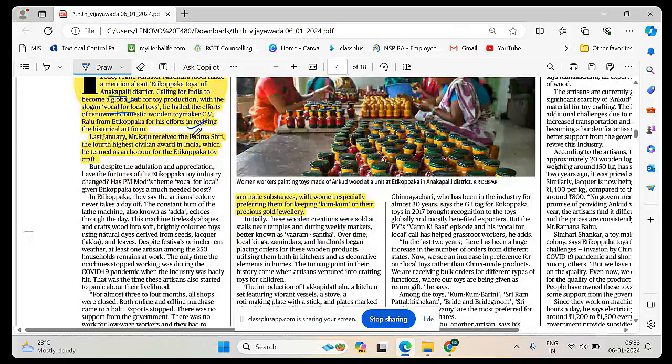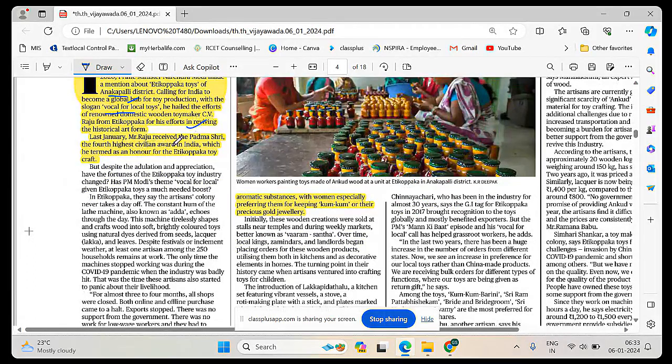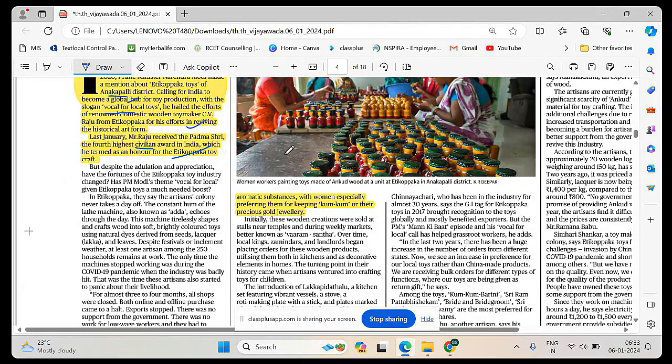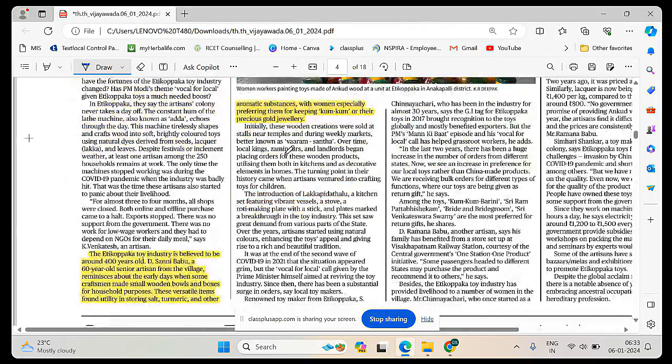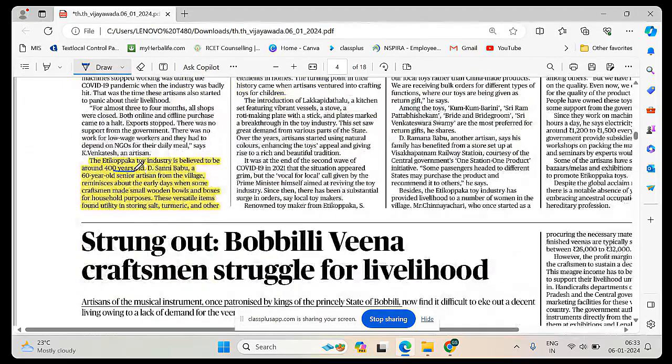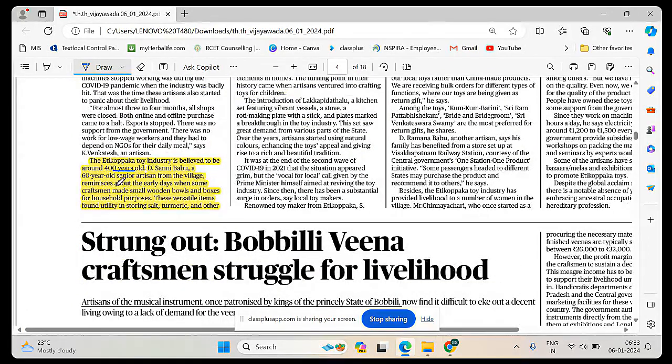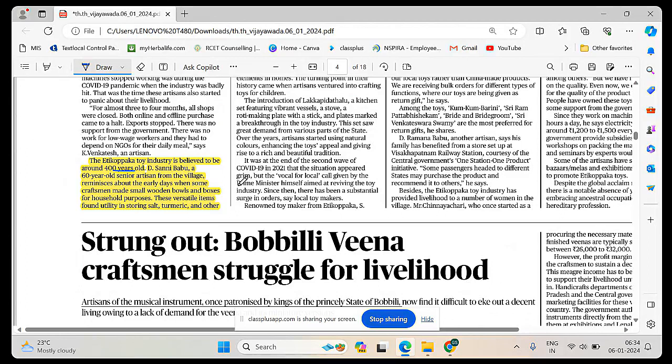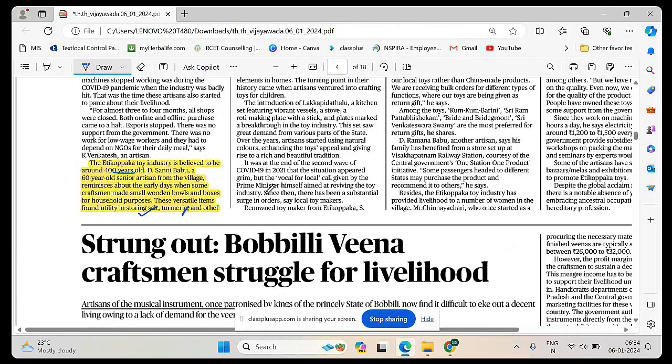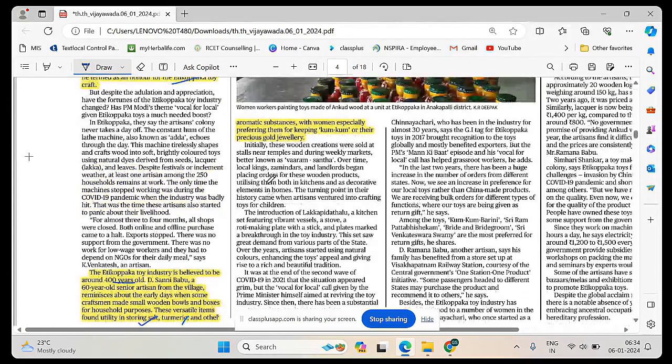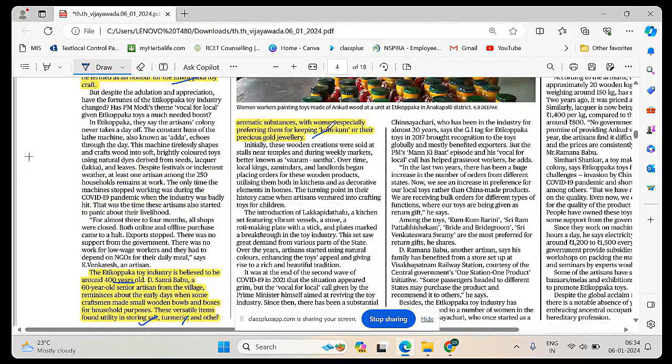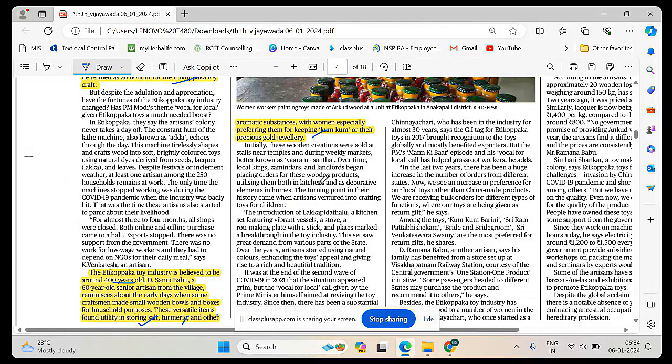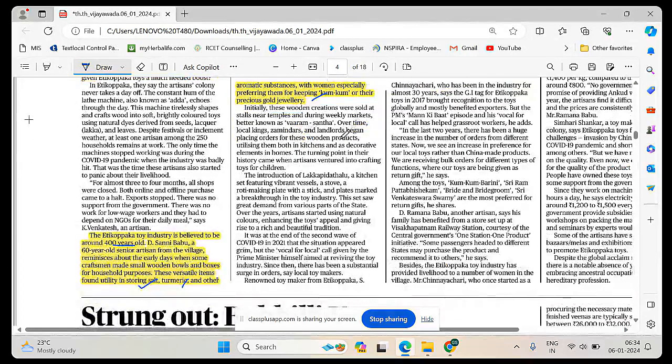For his efforts for reviving the historical art form last January, Mr. Raju received Padma Shri, the fourth highest civilian award in India, which he termed as an honor for the Etikoppaka toy craft. This is a 400 years old toy industry and it reminiscences about the early days when some craftsmen made small wooden bowls and boxes for household purposes. These versatile items found utility in storing salt, turmeric, and other aromatic substances.